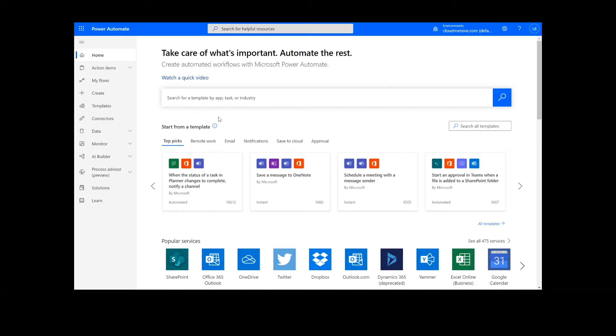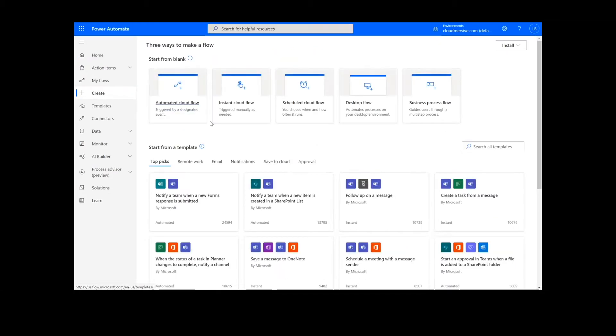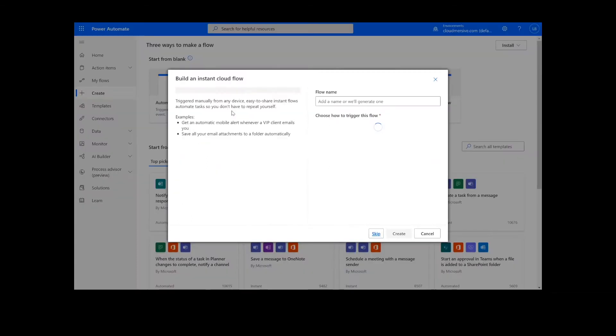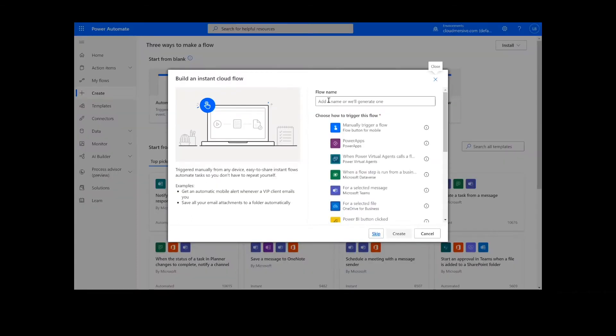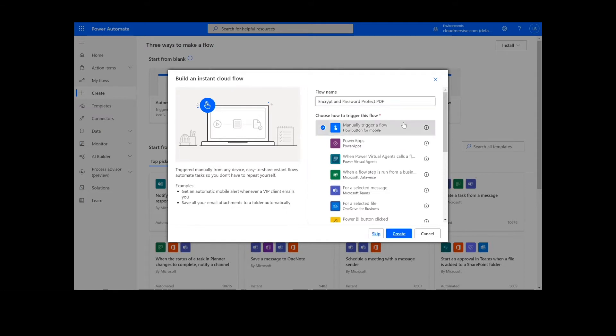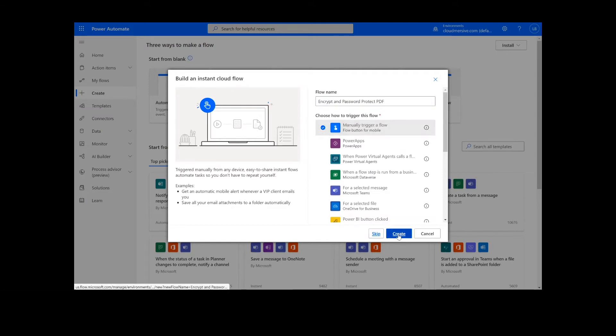Now, to get things started, we will click Create. On this page, we will choose Instant Cloud Flow, type in a name for the flow, select Manually Trigger Flow, and press Create. Now, we're ready to begin.